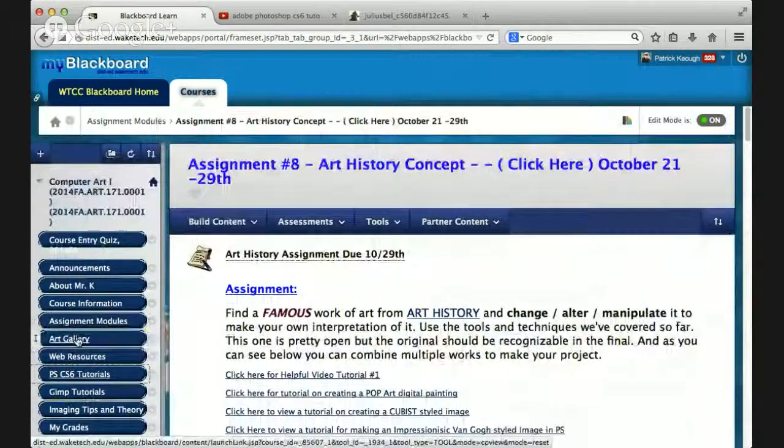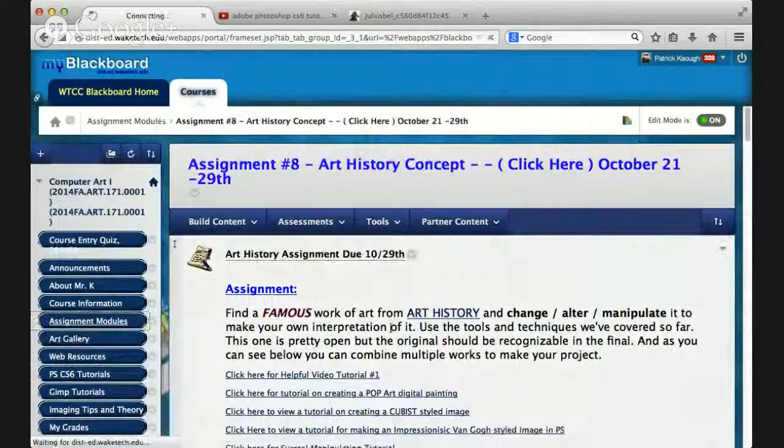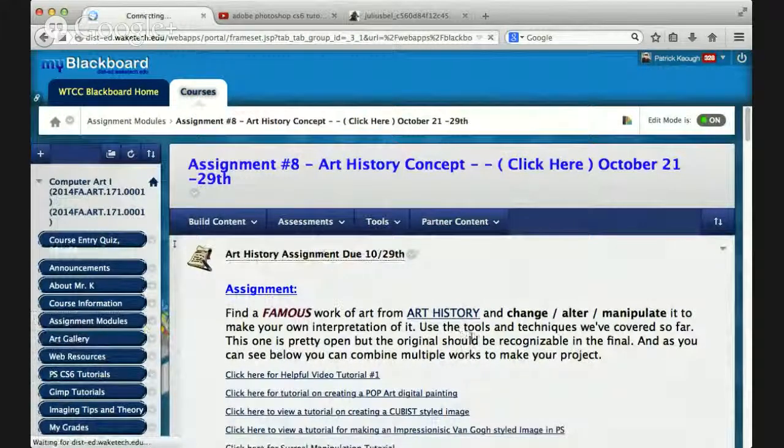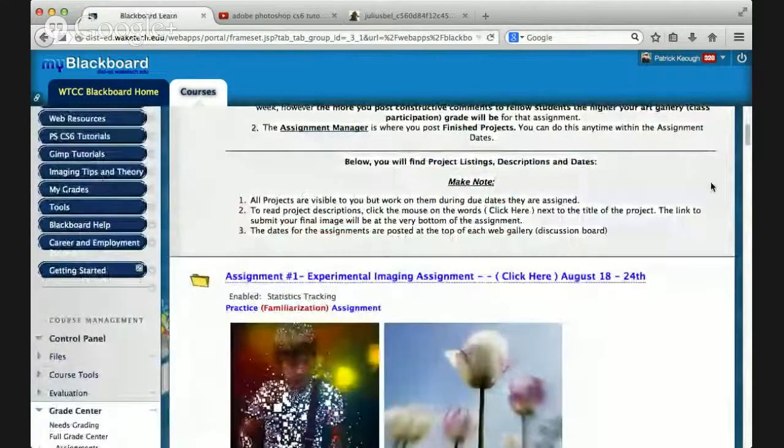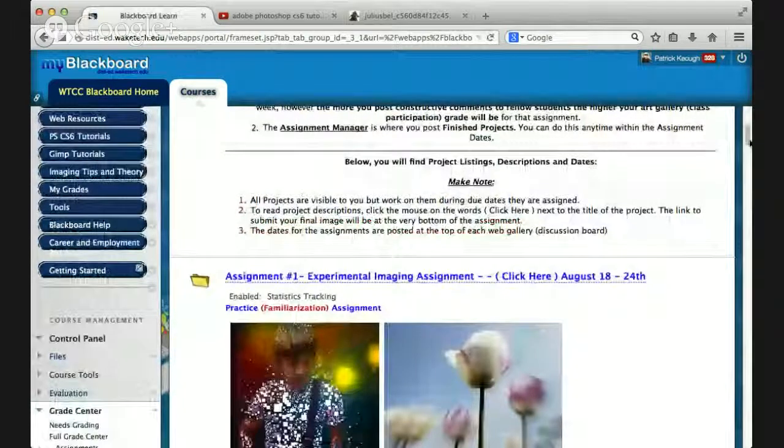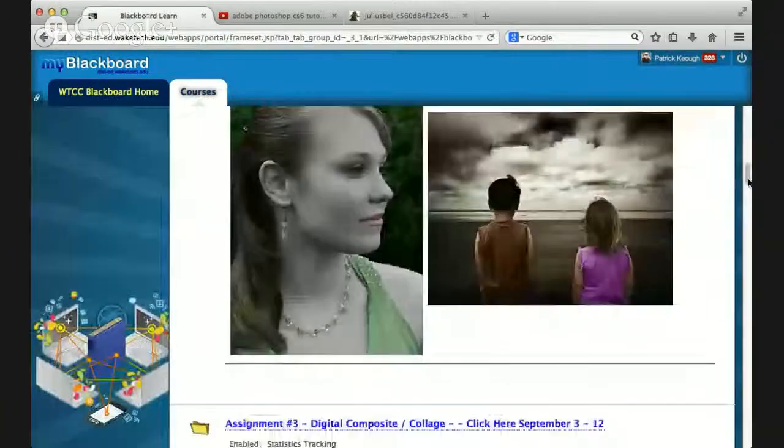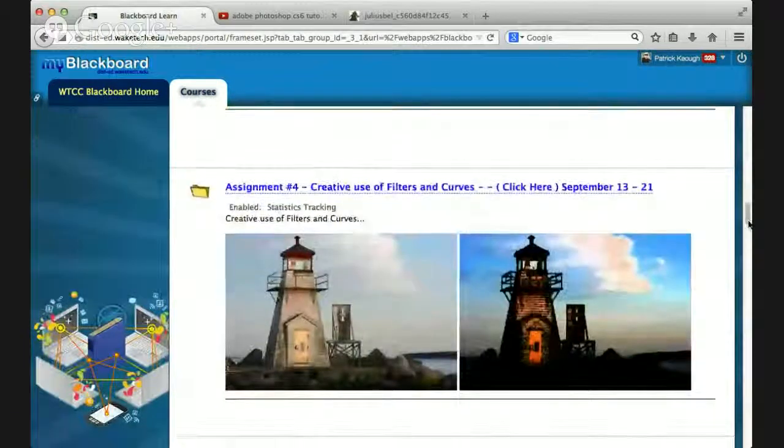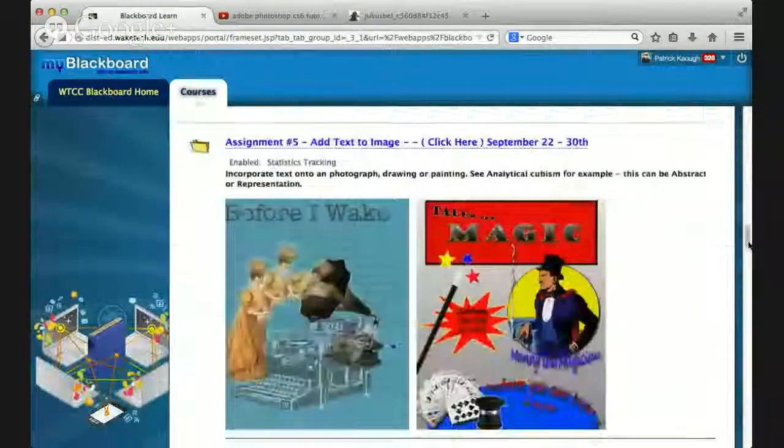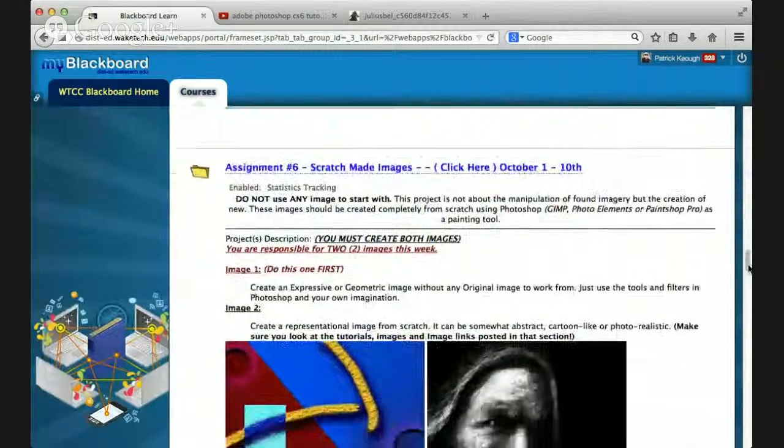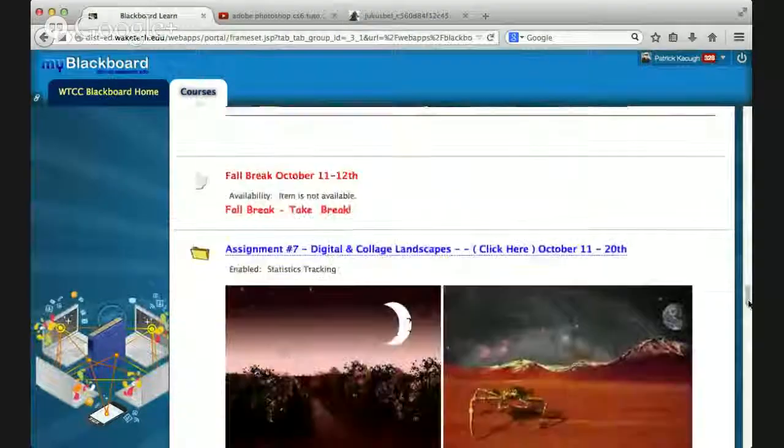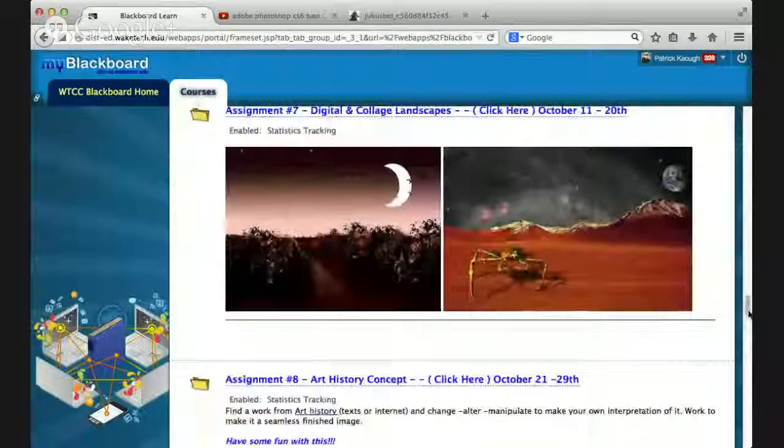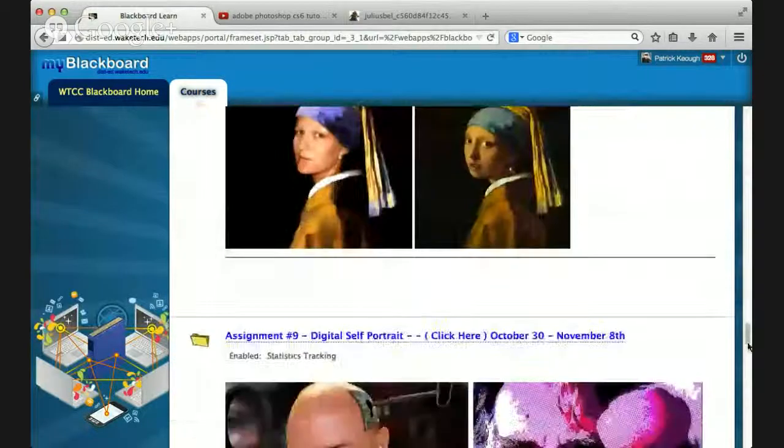All right. Get back to assignment modules. And, hopefully, you have a better idea now of how this all works. So, filters, text, scratch made images, digital landscapes, art history concept.